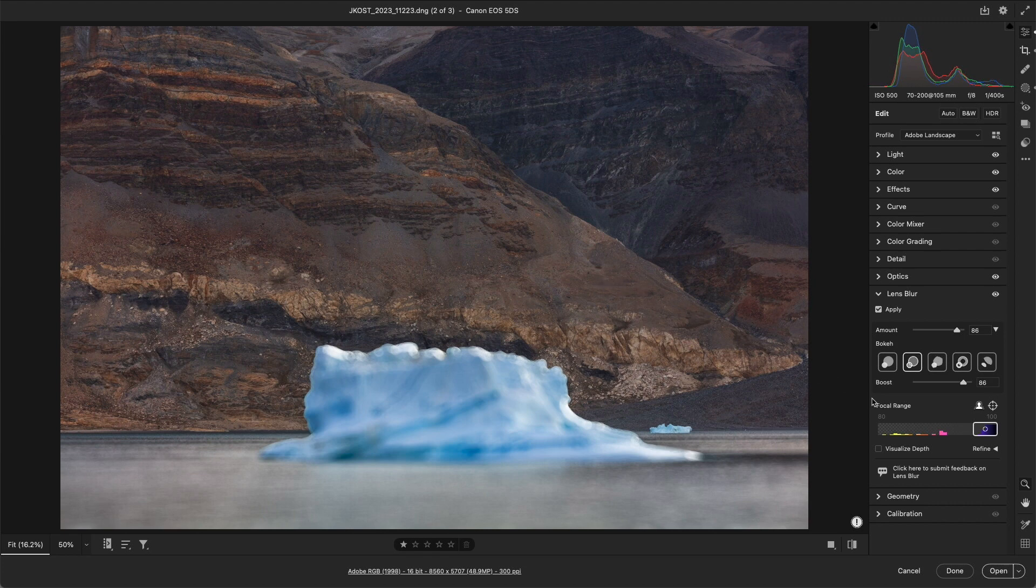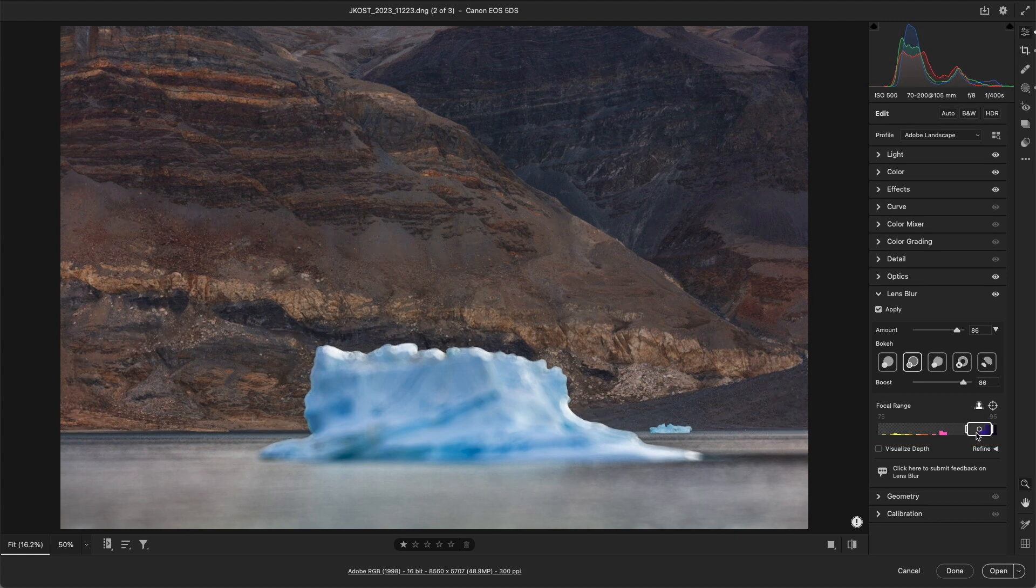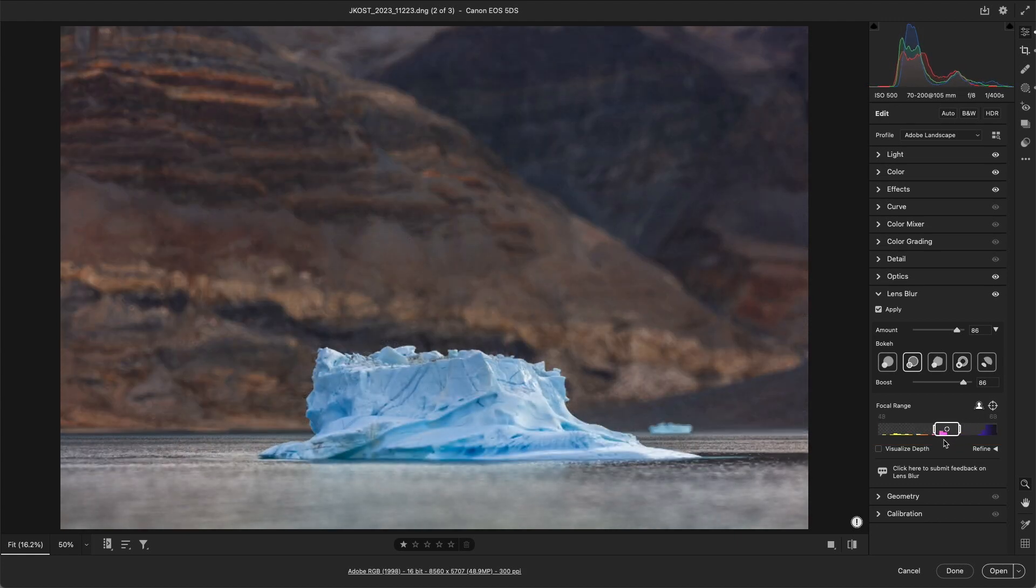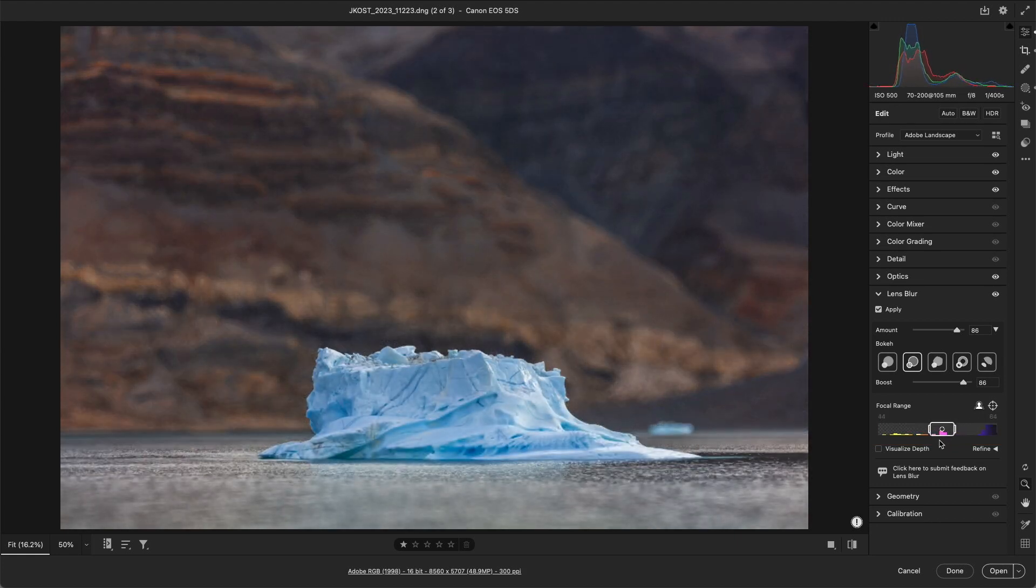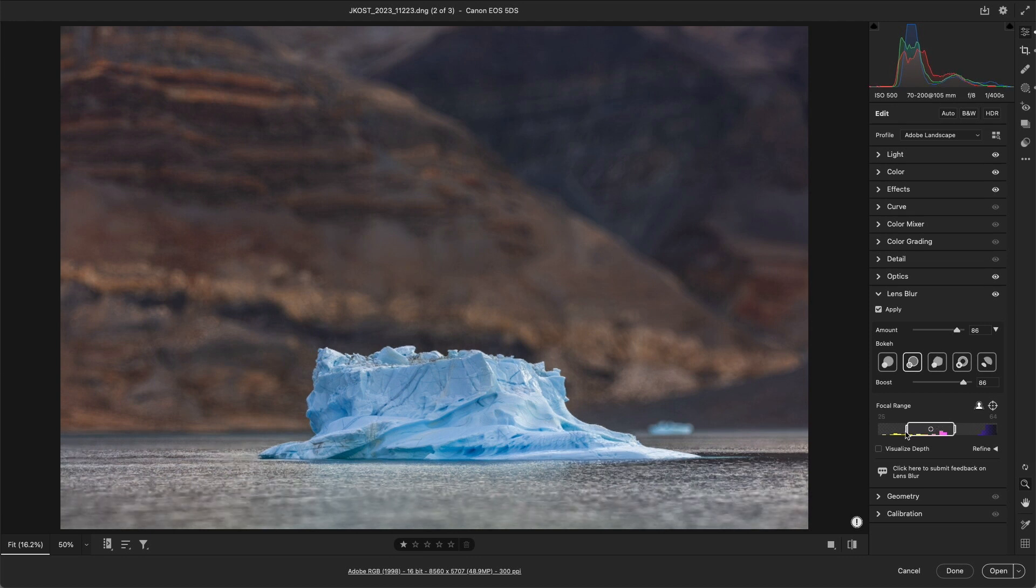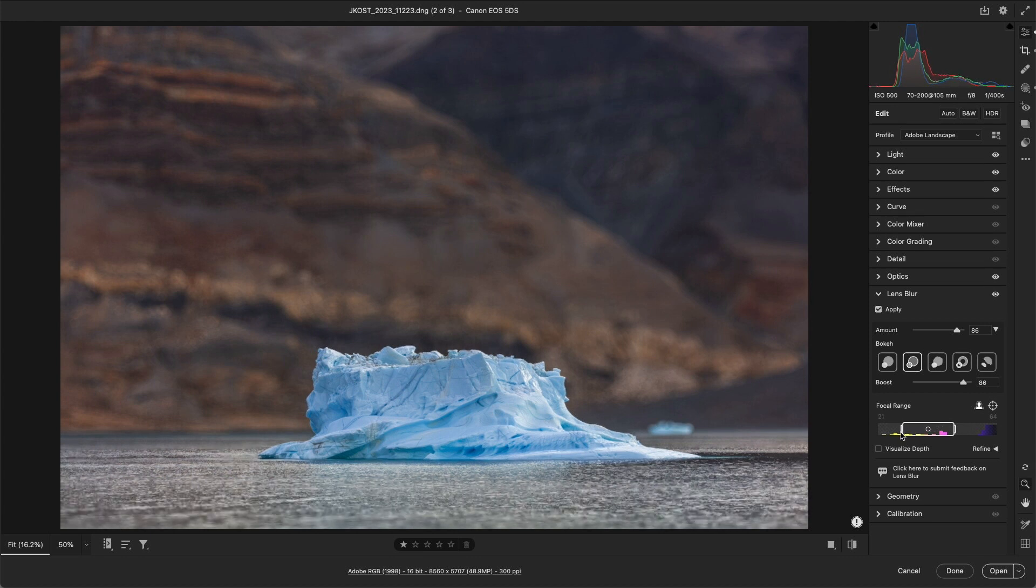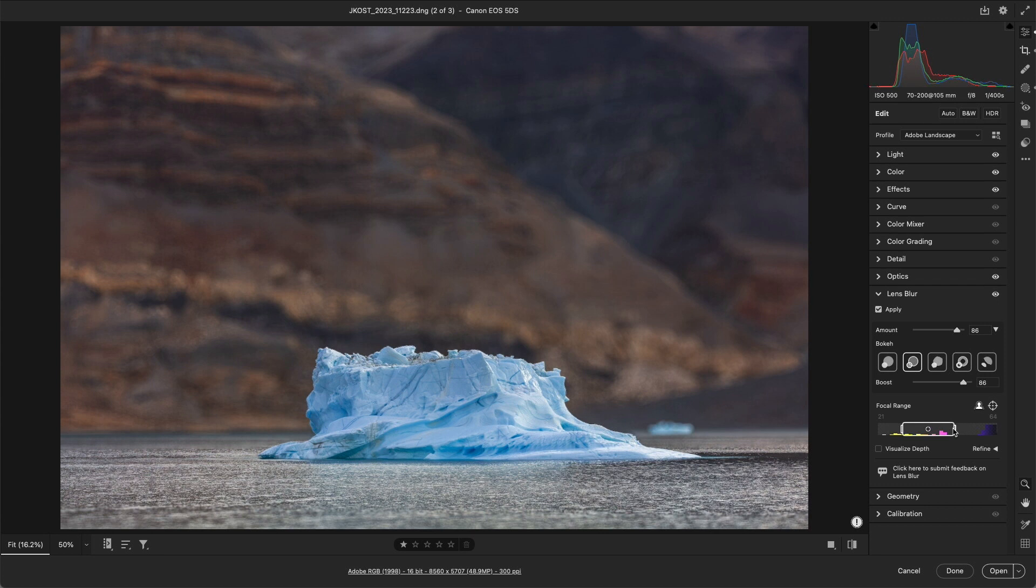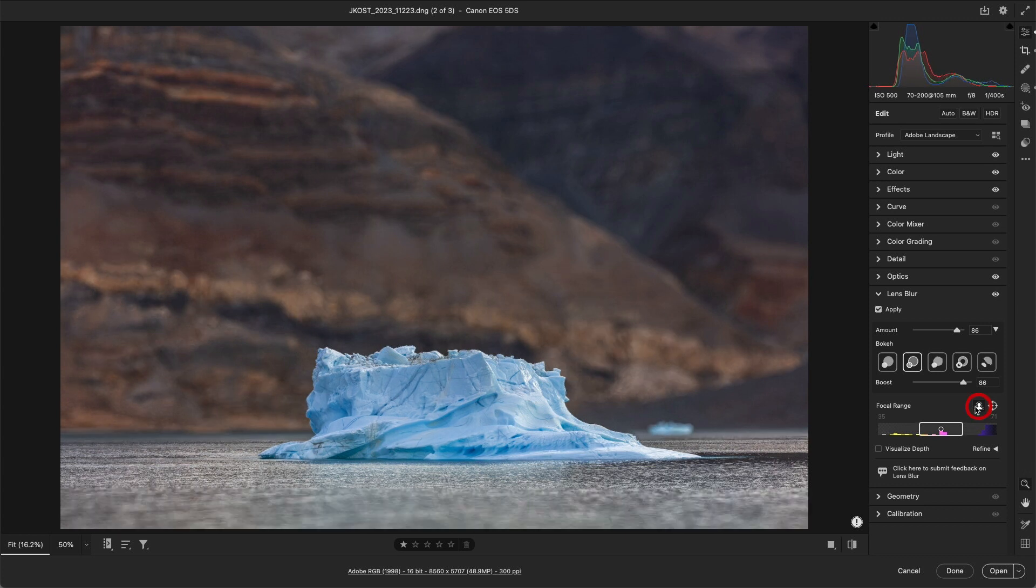We can also adjust the focus using the Range Bar. We can reposition the rectangle within the bar to change the focal area, and we can drag either edge of the rectangle to contract or expand the focal range. To reset the focal range to the automatically generated depth map, we can double-click anywhere in the focal range bar or select the subject focus icon.